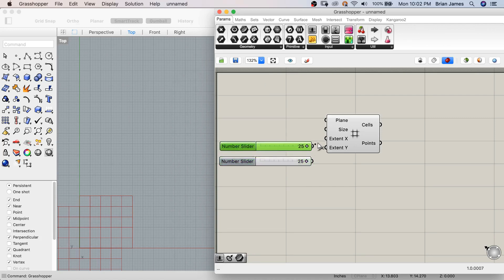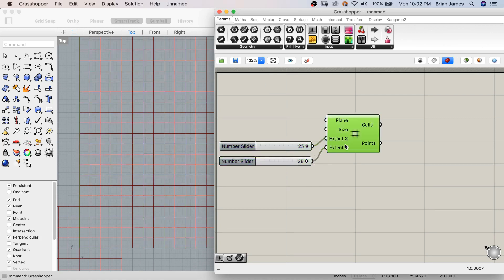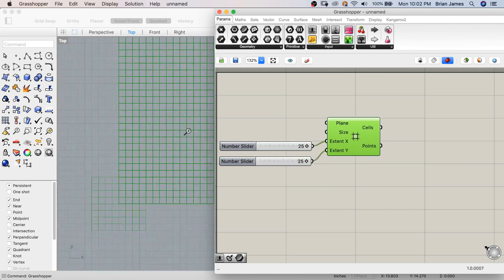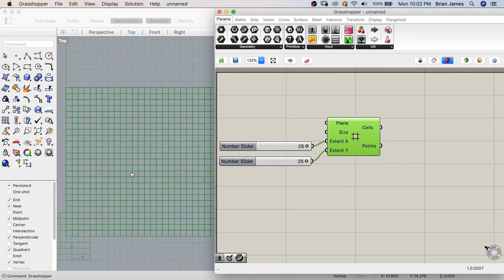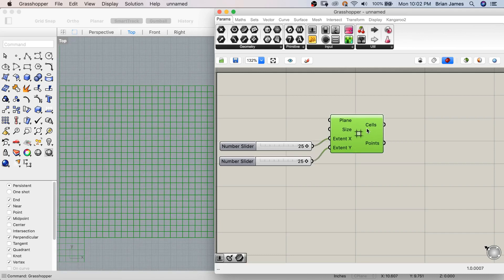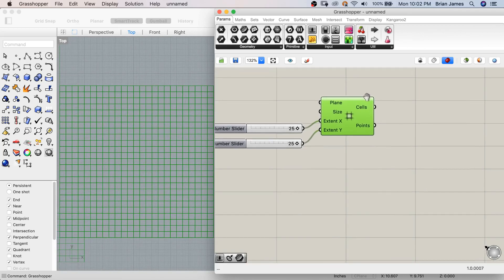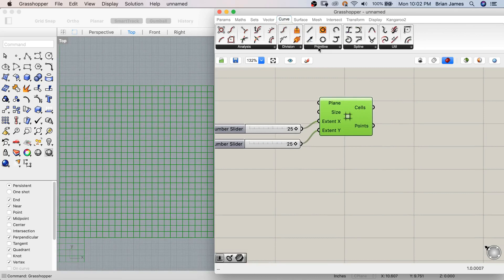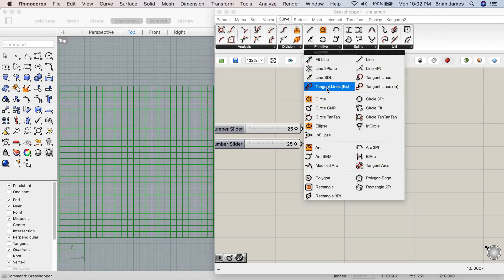I'll use these to control the extents of my square grid of points. At the center of each one of the points that outputs from the square grid component, I'll place a circle.